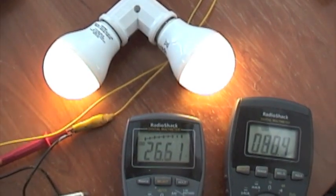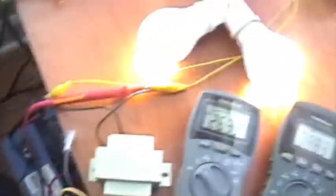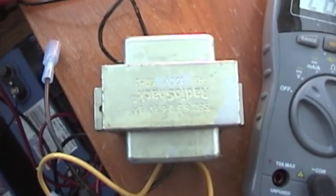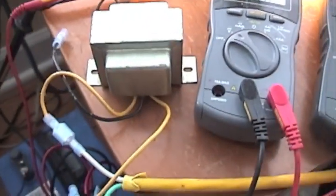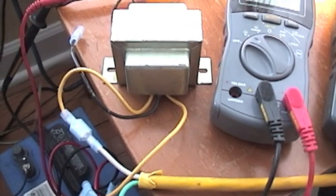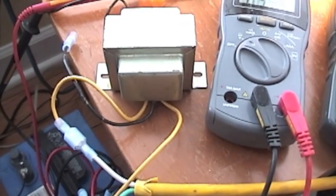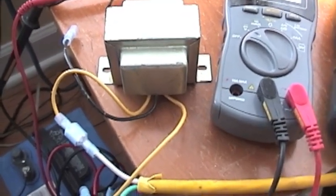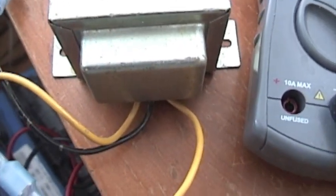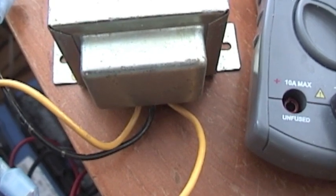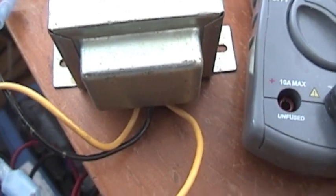You know, if you want to run lighting and keep your batteries charged at the same time, you can do it. Just use this transformer. You could use a smaller transformer. I think this one is 3 amp.